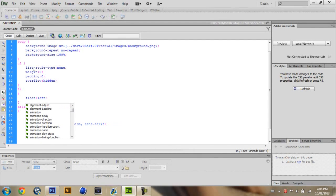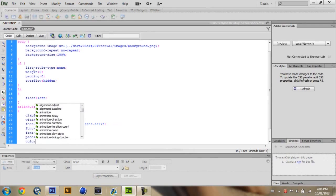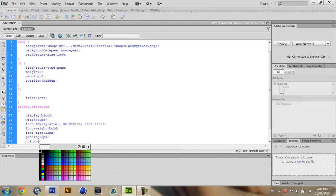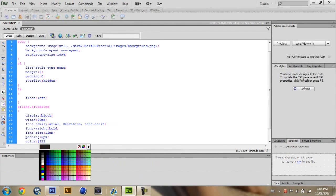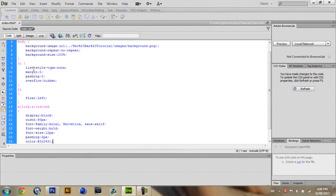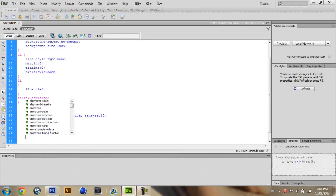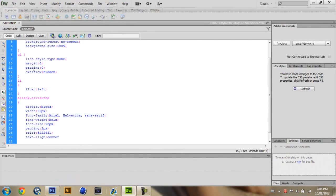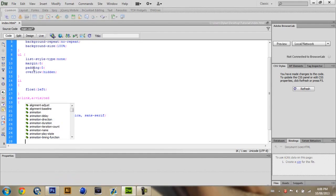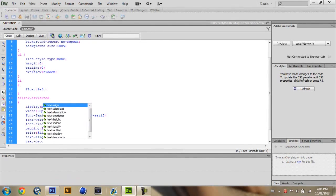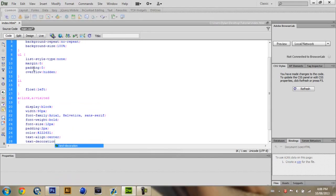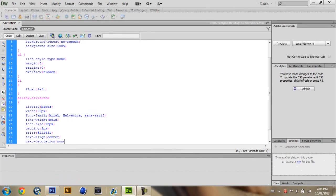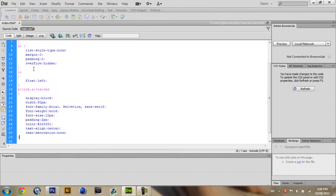And then for color. And then for color I'm just going to put a 222631. It's a dark bluish I think. And then text align center. This basically aligns the text to be center. And then text decoration. None. Where is none? Oh there it is. And then you want to close that off.